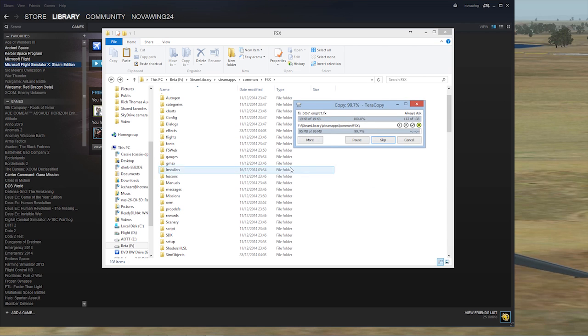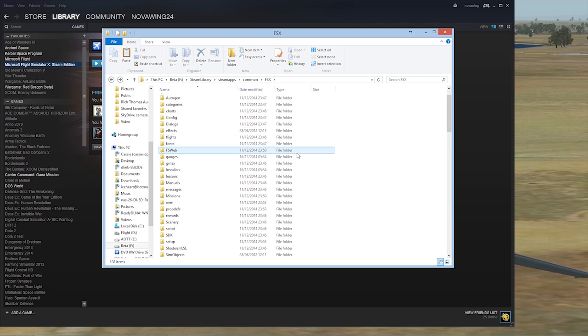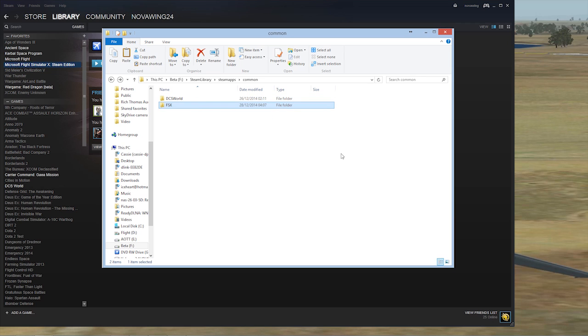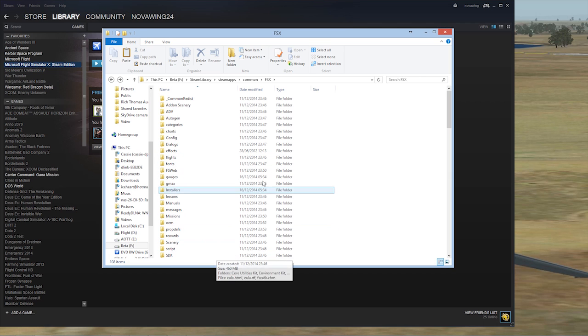As you get more and more add-ons, you will find every now and again it will say it finds something already there. General rule of thumb, you're generally safe to override, but it's a personal preference. Just be aware. If there are conflicts and clashes, it might be worth not installing the clashed file or taking a look at it once it's in its temporary directory first.